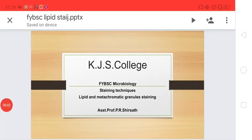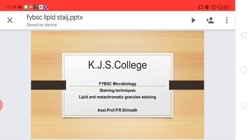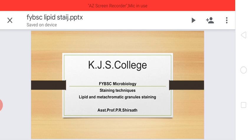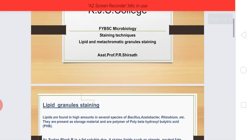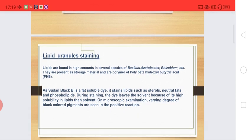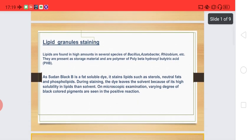Hello, dear F5 BSc Microbiology students. Today we are going to learn the last type of staining technique: lipid and metachromatic granule staining, which is again a type of specialized differential staining. Here, we first need to learn about lipid granule staining.